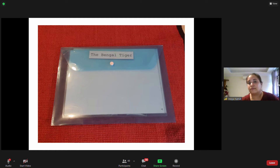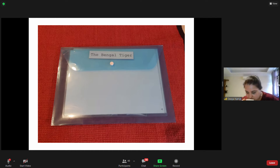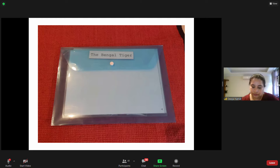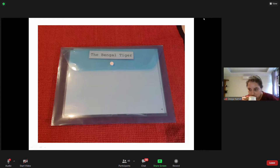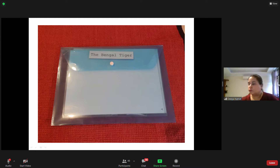Đầu tiên là cái tập học cụ sẽ có màu trung tính. Thường thì mình hay mã hóa màu đỏ cho động vật và màu xanh cho thực vật — nhưng với cái học cụ câu chuyện này thì mình sẽ dùng màu trung tính, tránh hai màu đó ra.